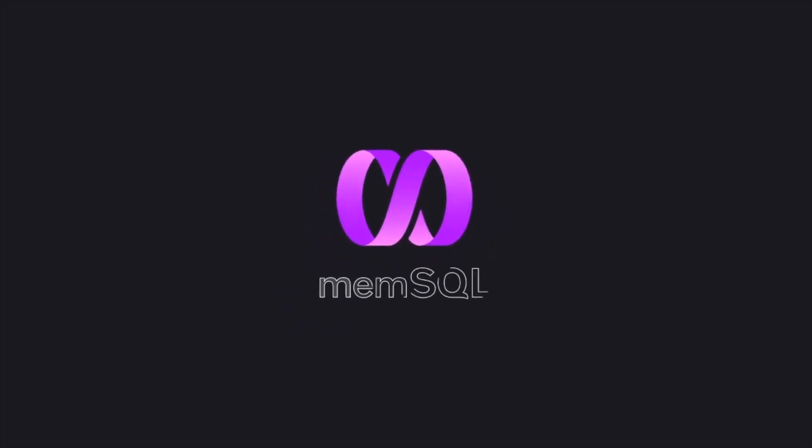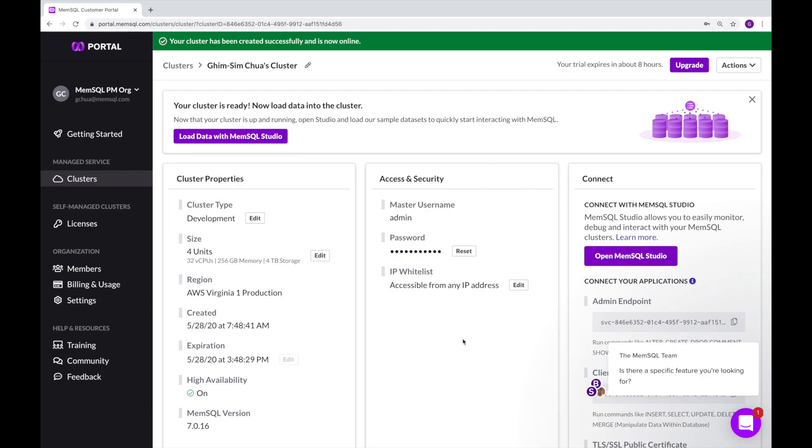Hi, thanks for checking out MemSQL Helios. My name is Gim and I am a product manager here at MemSQL.